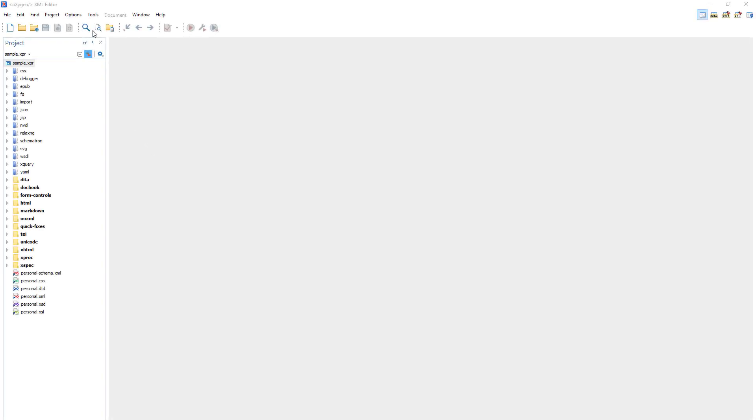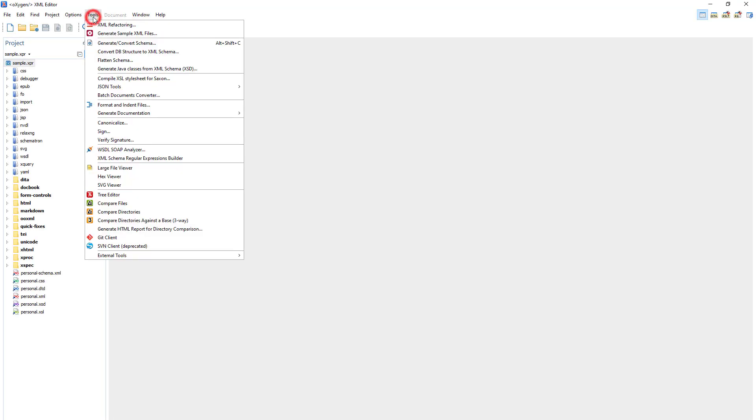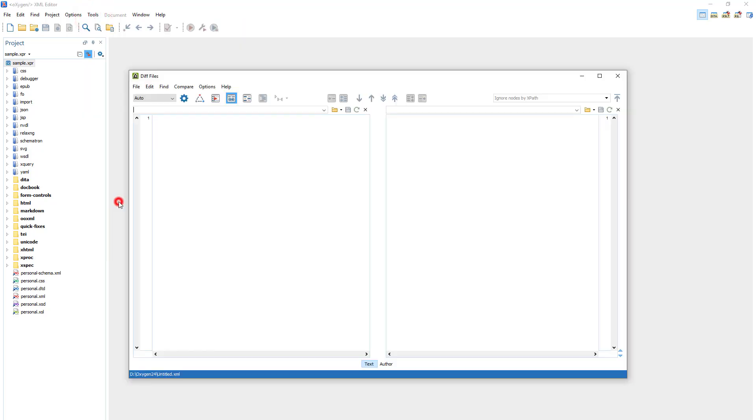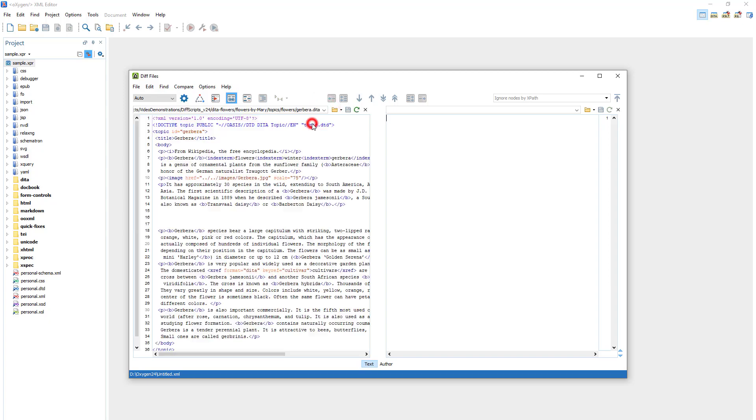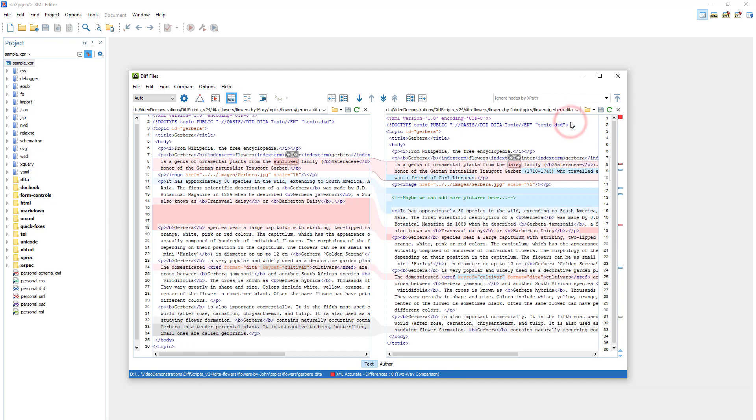First I'll open the Compare File Tools from the Tools menu and I'll specify two files to compare. You can see that it automatically did the file comparison and shows the differences.